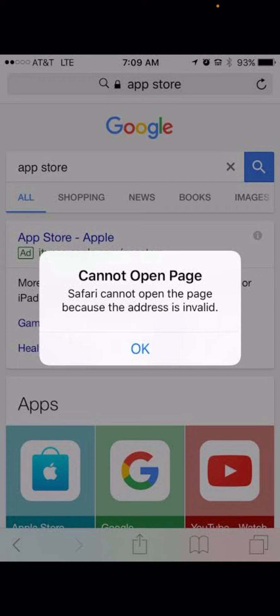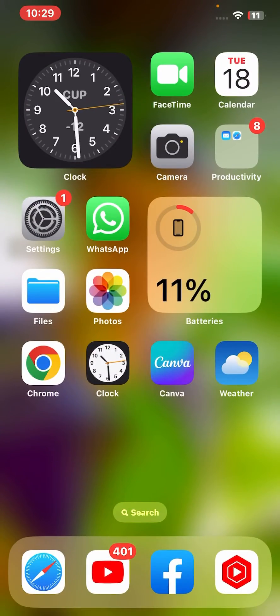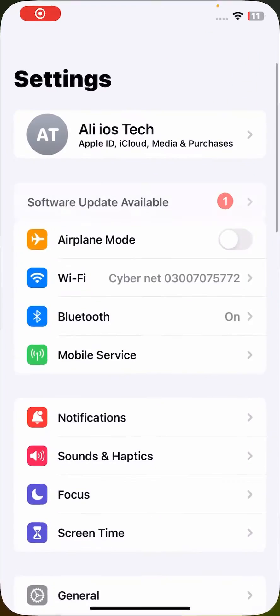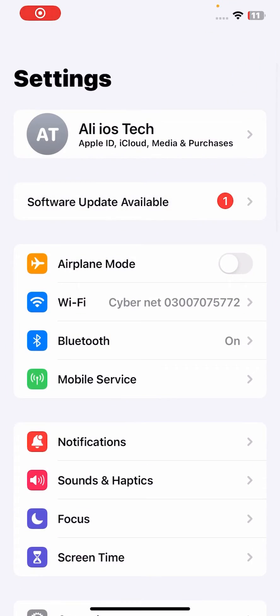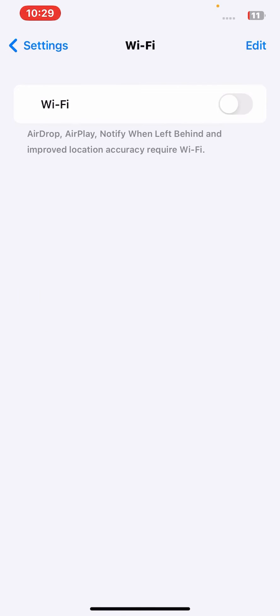First of all, go back to your home screen and open your iPhone or iPad Settings. Then tap on Wi-Fi and make sure you're connected to a strong Wi-Fi connection. Turn off this toggle for at least 30 seconds, then turn it back on.